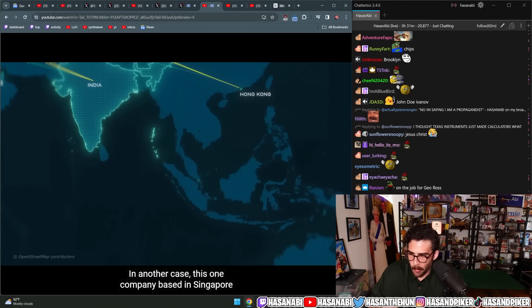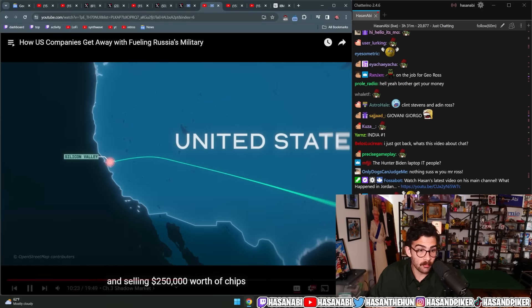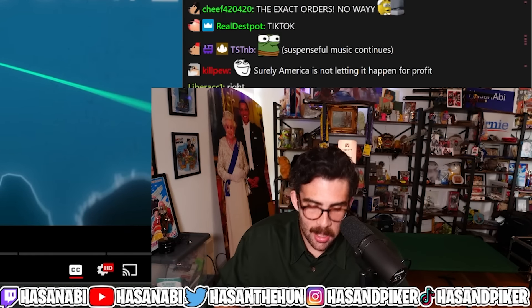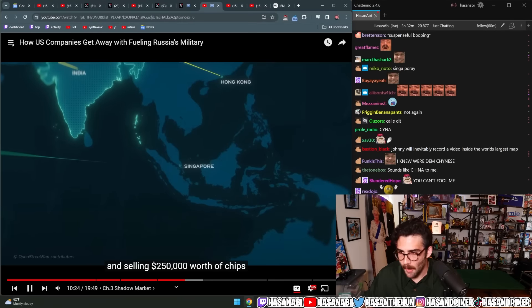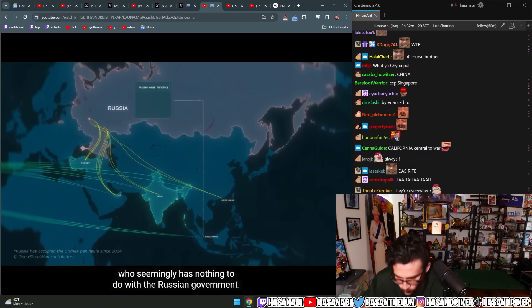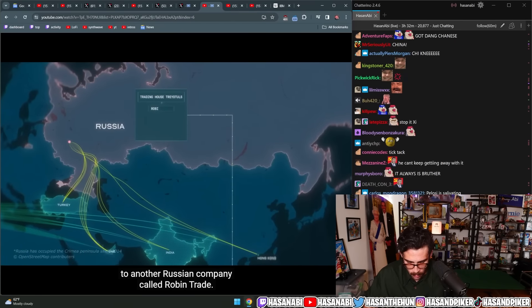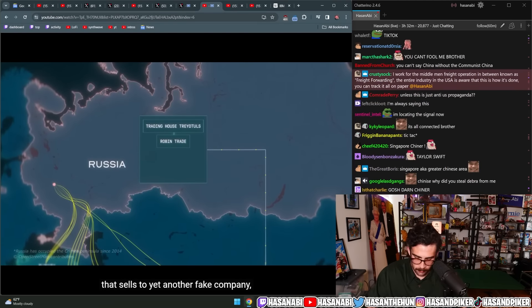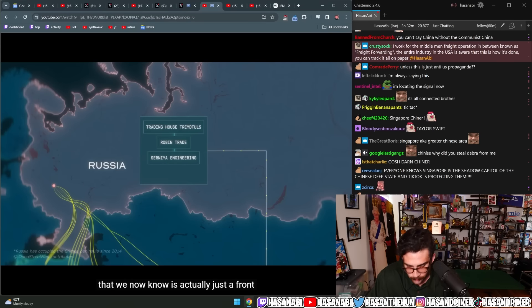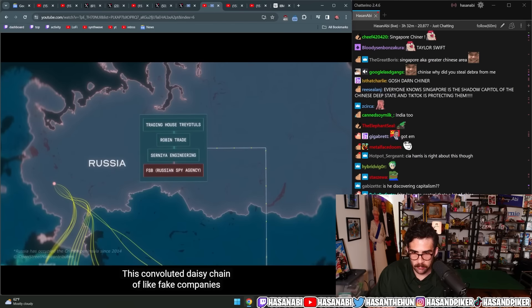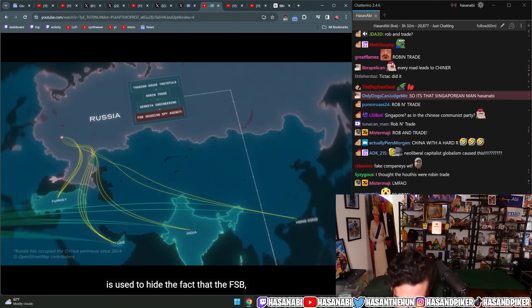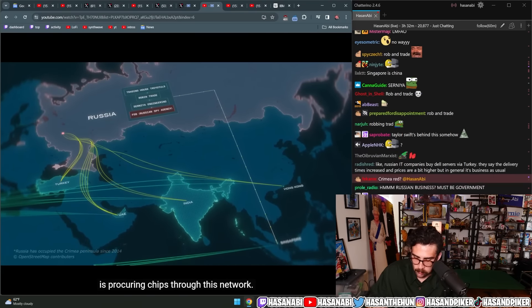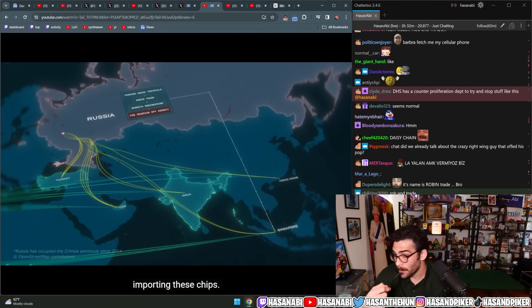In another case, this one company based in Singapore starts buying American microchips from the U.S. and selling $250,000 worth of chips to a company inside of Russia, who seemingly has nothing to do with the Russian government. That company then sold them to another Russian company called Robin Trade. But it turns out that Robin Trade is just one of many fake companies that sells to yet another fake company called Cernaya Engineering that we now know is actually just a front for the Russian spy agency, the FSB. This convoluted daisy chain of fake companies is used to hide the fact that the FSB, the Russian intelligence agency, is procuring chips through this network to make it look like this was some civilian tech company importing these chips.